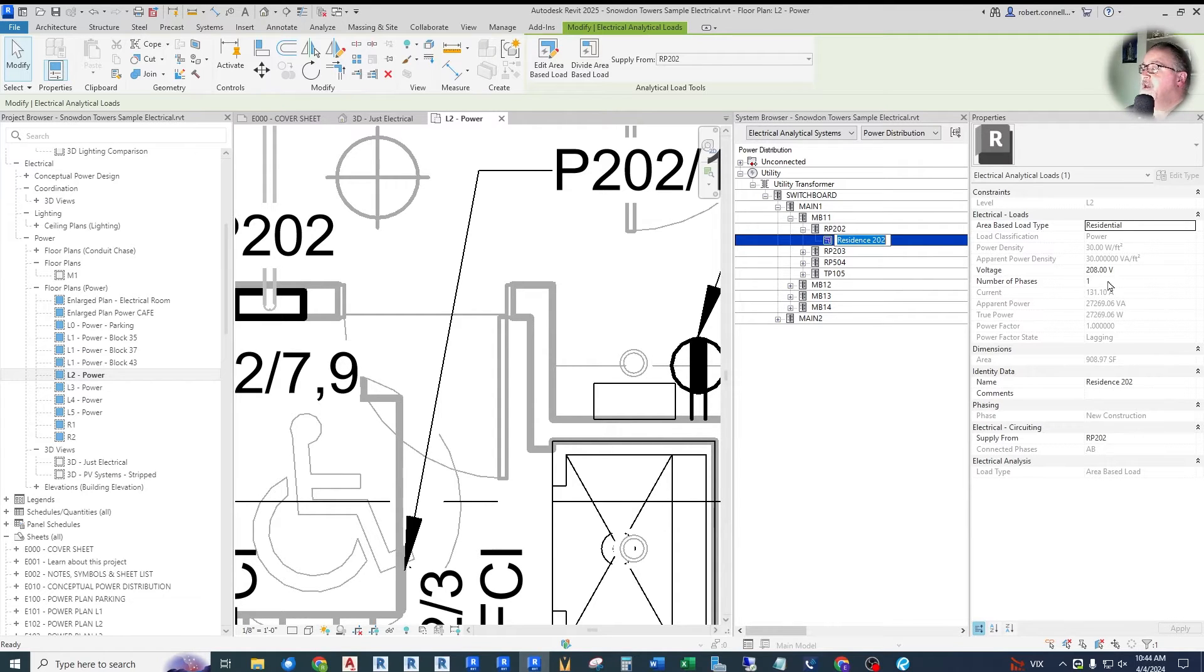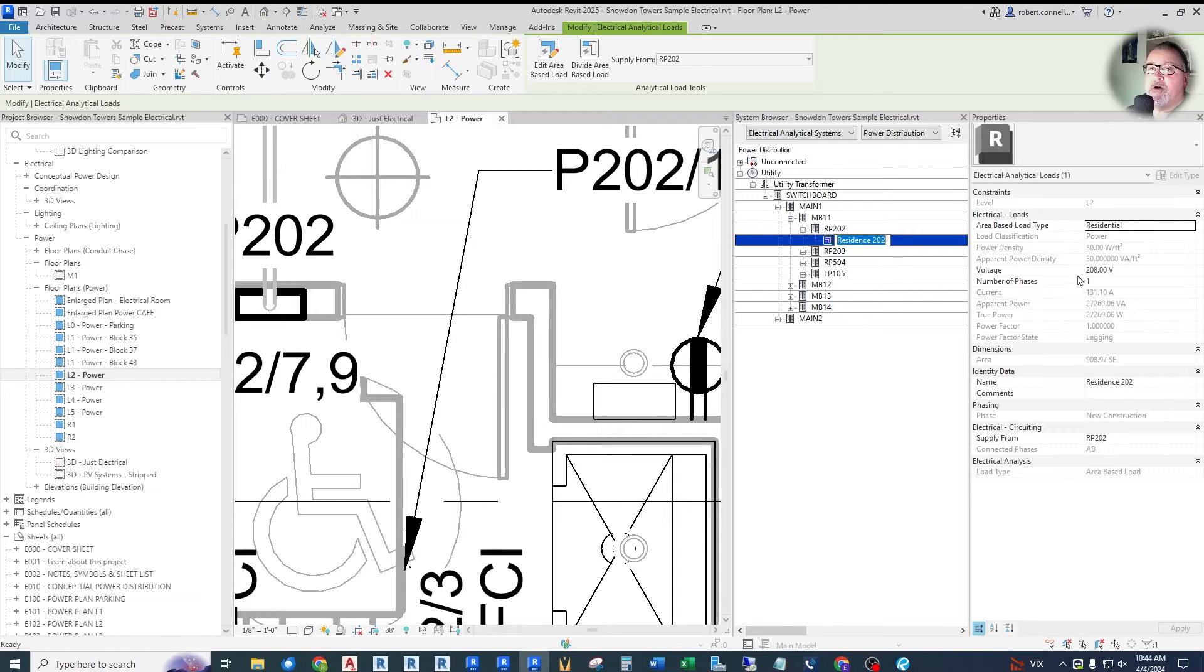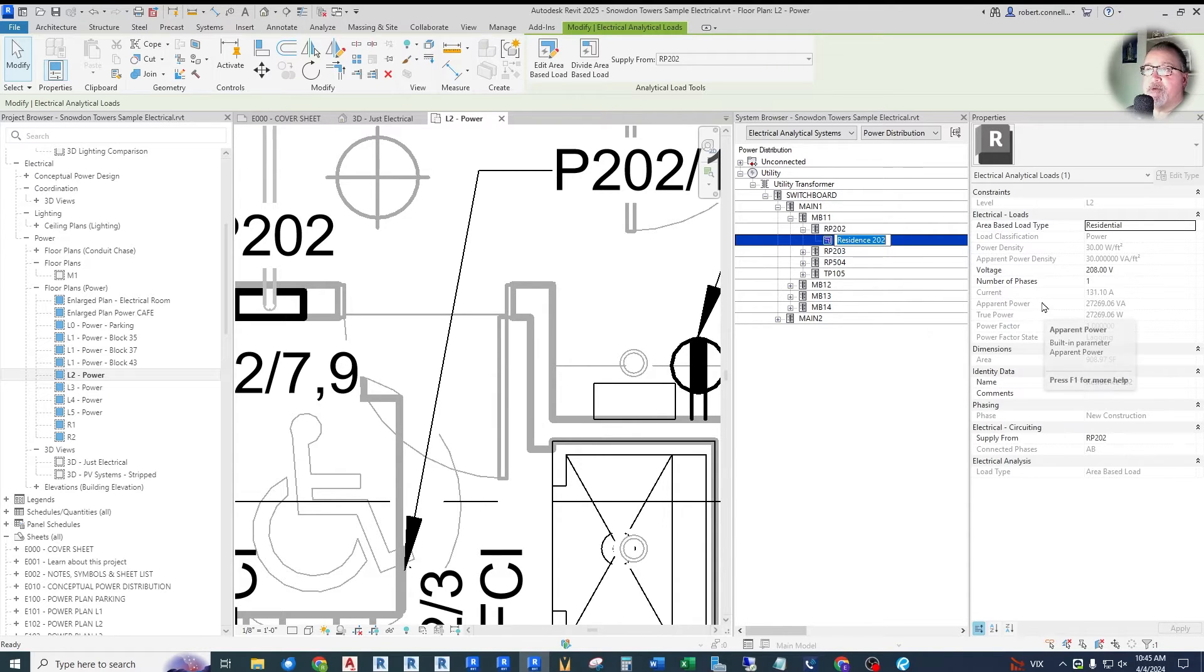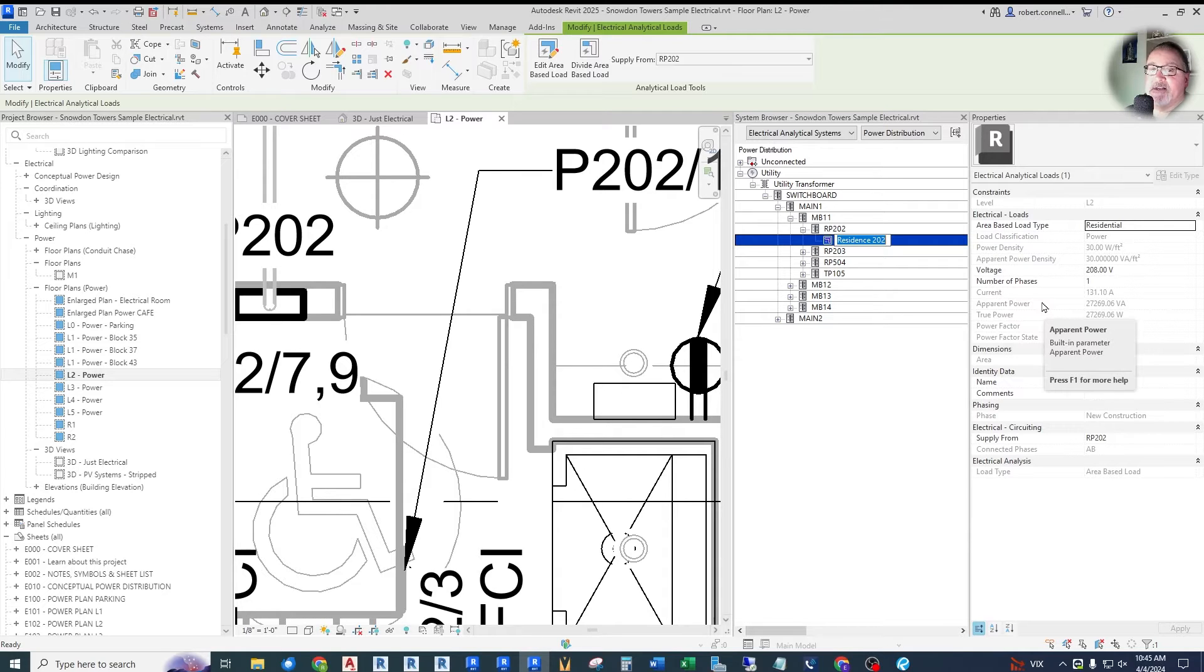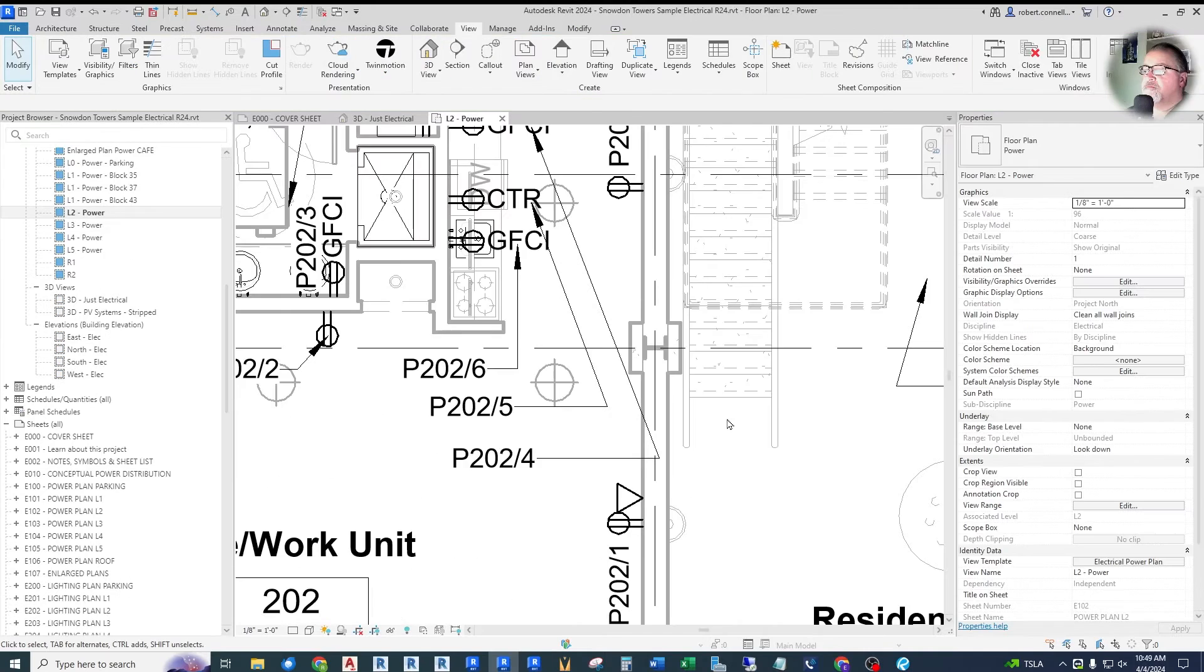So this gives a more accurate representation of at least the current on this single phase system. That seems like a pretty valuable addition to me if you're trying to actually analyze these systems early on with some single phase elements.